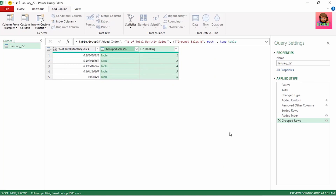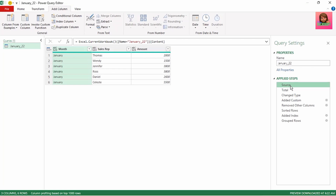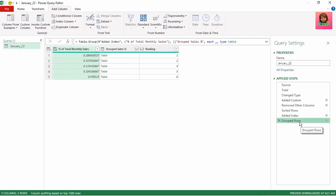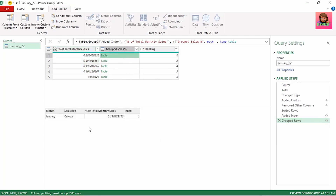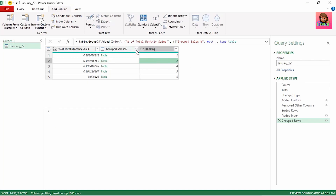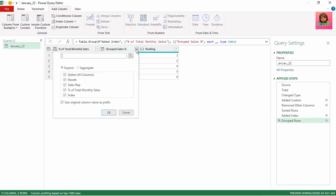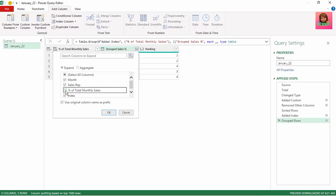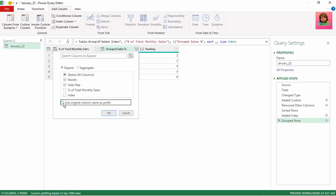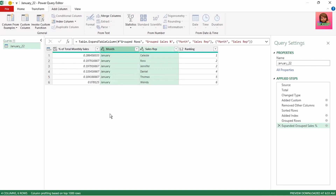We have a new column showing our groupings in a list of separate tables. Let's click on our source — we initially had six records, as there are six sales reps. If we go back to our grouped rows step, we now have five tables. Our first table has one record and the second table has two records, one for Ross and one for Jennifer, and this table's ranking correctly shows us two. Now we want to expand this column. Click on the expand button in the grouped sales percentage column. Let's keep month and sales rep selected, uncheck percentage of total monthly sales as we already have that, uncheck index, and uncheck use original column name as prefix, and click OK. We now have our correct ranking of our sales reps based on the percentage of total sales for the month.